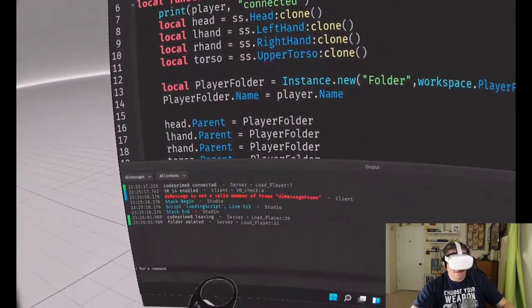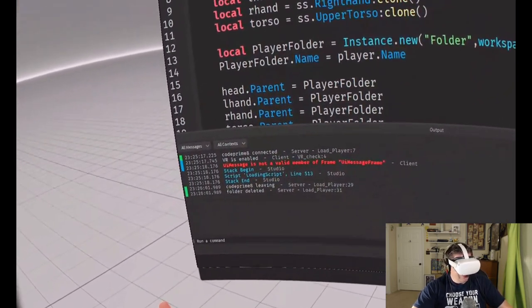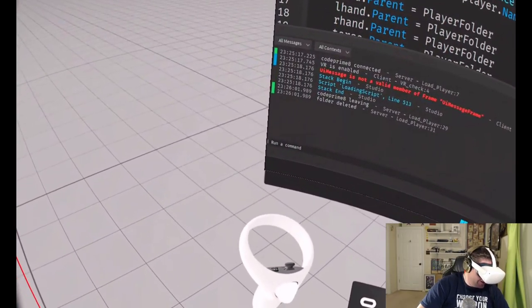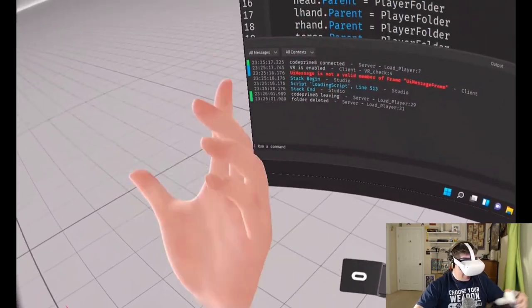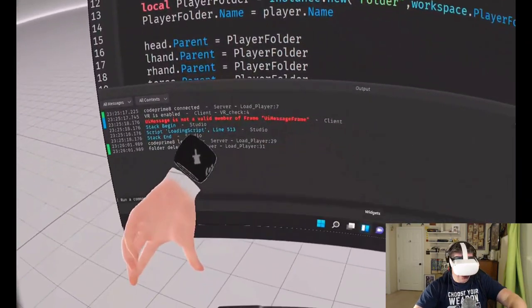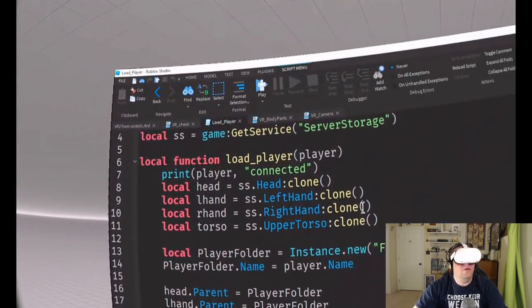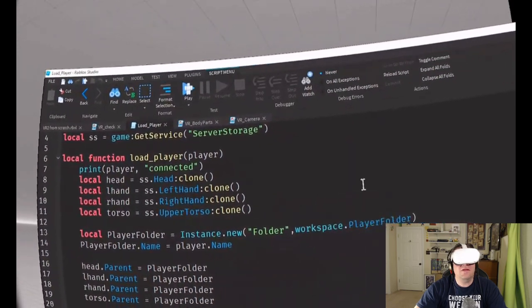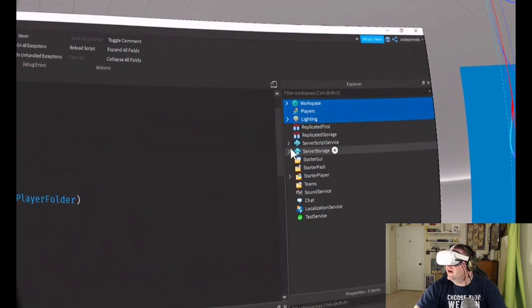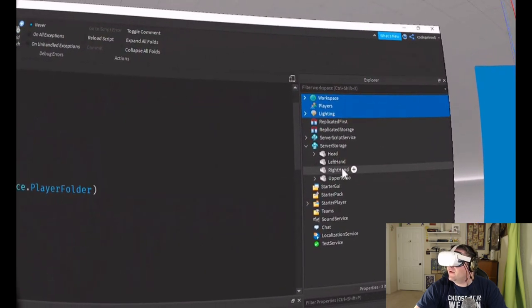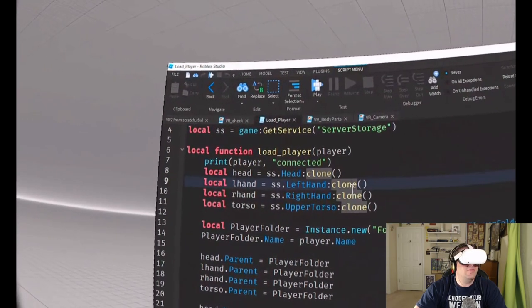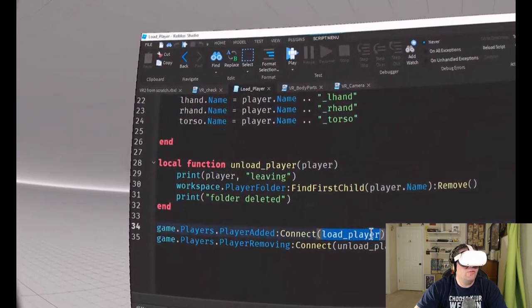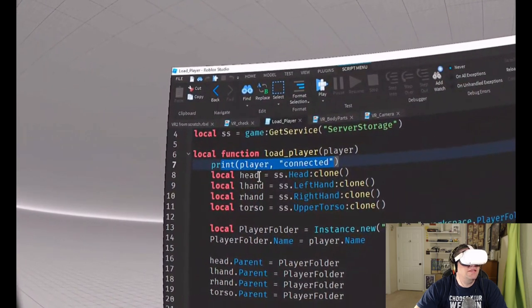For the load player, every time that somebody connects to it, player added, I load player. Come up here, player, print load player connected.